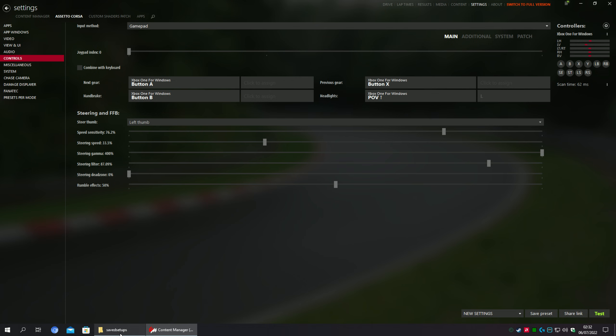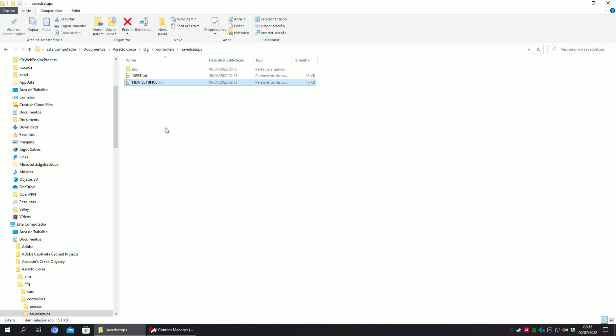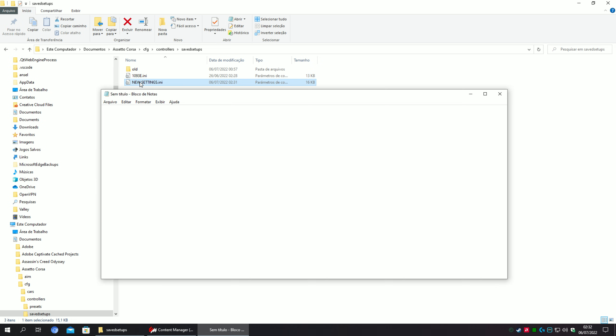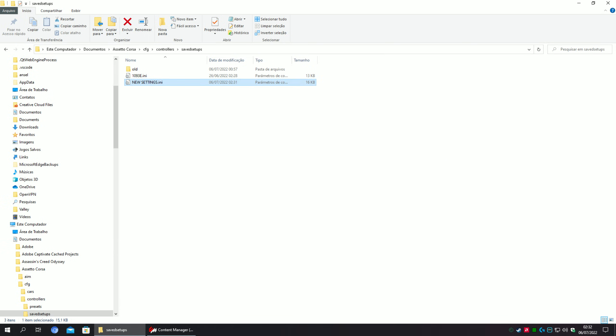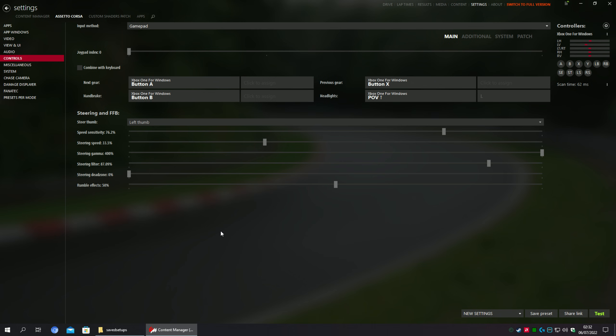As you can see, the steer gamma is 400%, but it's more than that. Right now, the game will interpret it as 1093, but it will show in Content Manager only 400%. Don't worry, it will work. Don't panic. It will work really well.